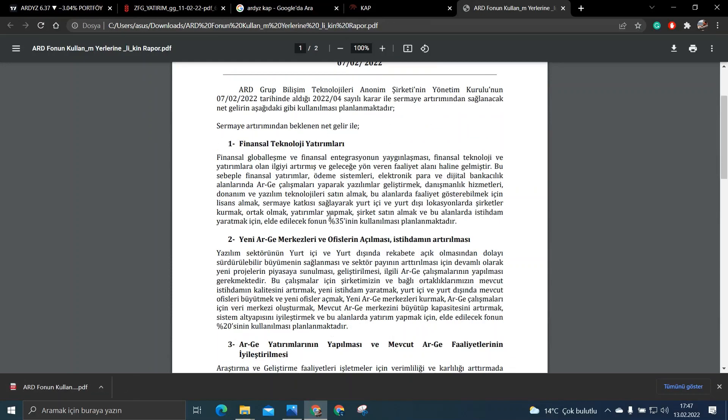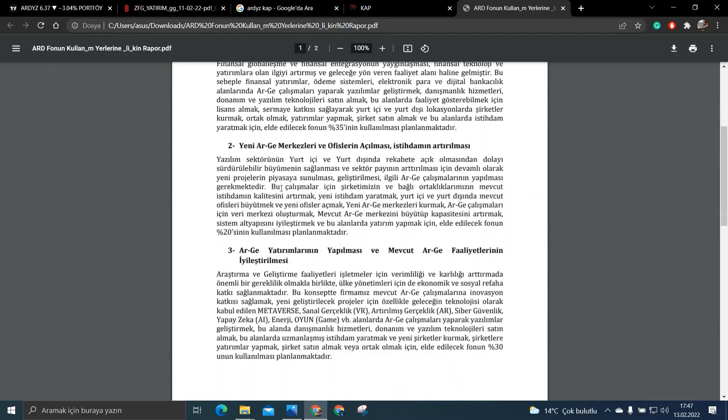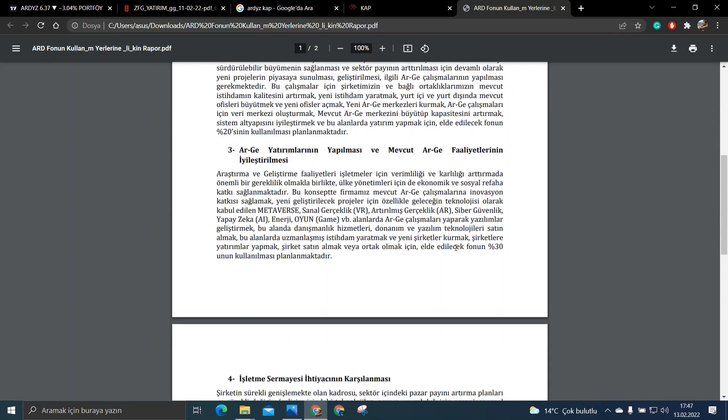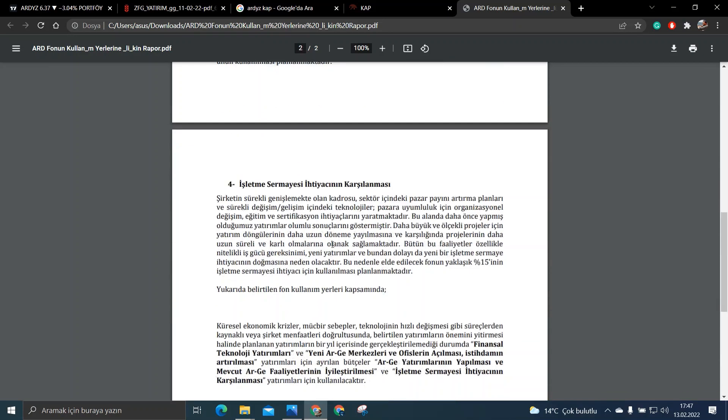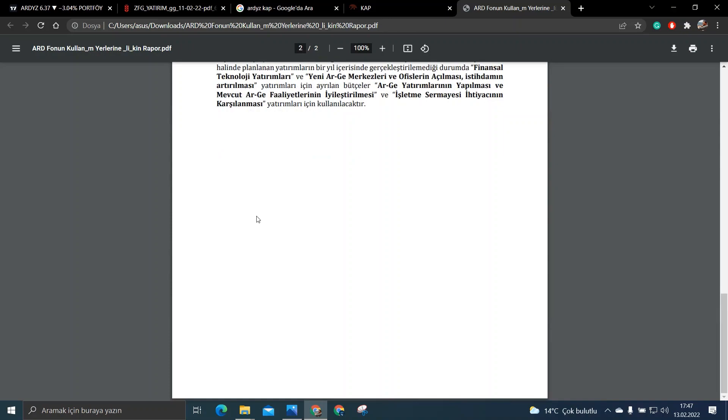%35 finansal teknoloji yatırımları. %20'si de bakın AR-GE merkezleri ve ofis açılması. %30'da AR-GE yatırımları yapılması ve mevcut AR-GE faaliyetlerinin iyileştirilmesi.